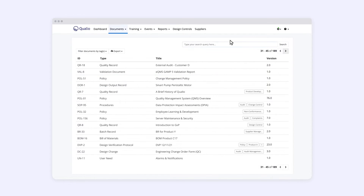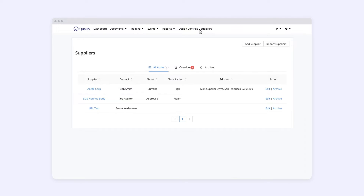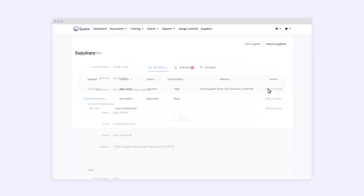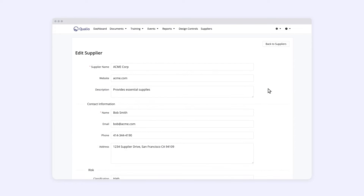We have just completed the validation of the new supplier features in 2022, and we're at the point now where we're starting to build out the library of critical suppliers in the Qualio system. Having that ability to collect your information to a single point and then set periodic review is invaluable.